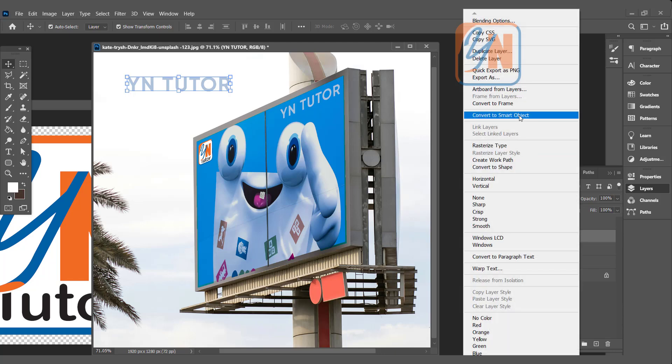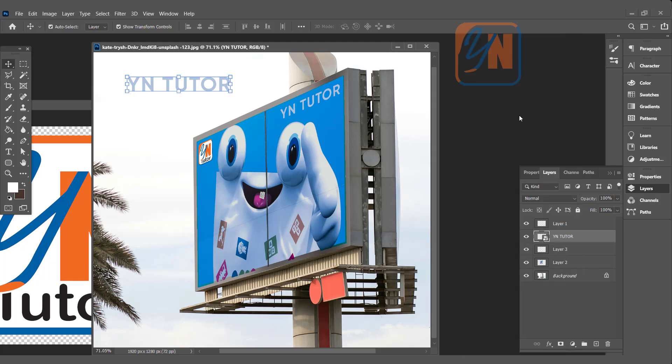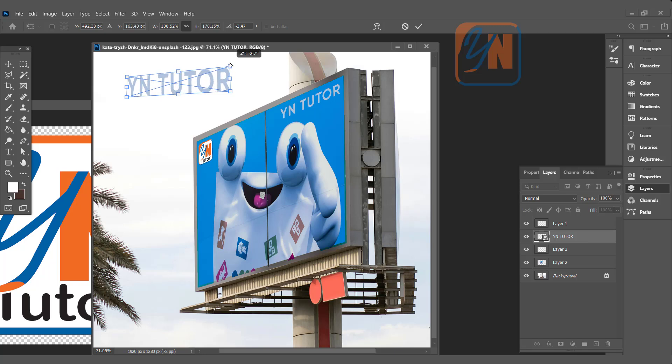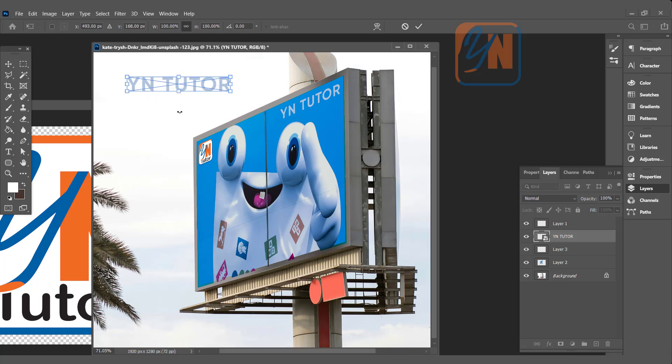Now pressing Ctrl key we can just distort to change the perspective this way. But to match the perspective with this signboard we need to use another trick. Ctrl+Z, just leave the smart object text as it is.